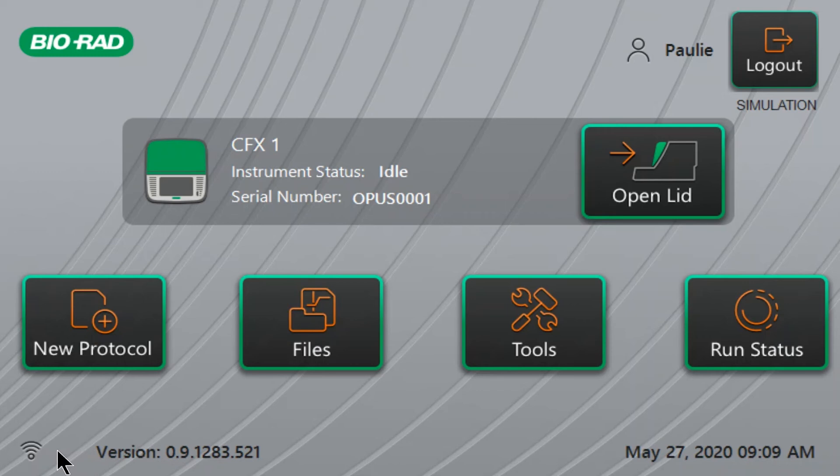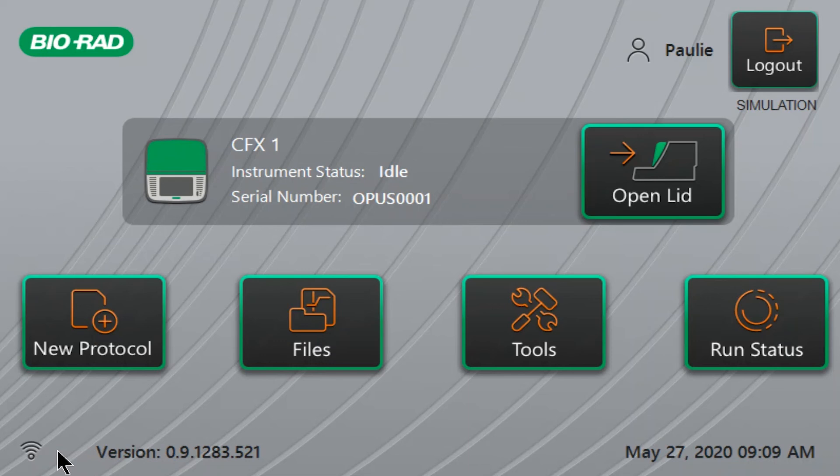If you connect your instrument using Ethernet, you will see the Ethernet indicator instead. The presence of either indicator tells us that the instrument has a network connection, though it does not explicitly indicate whether the instrument has an internet connection and can communicate with the br.io cloud platform.